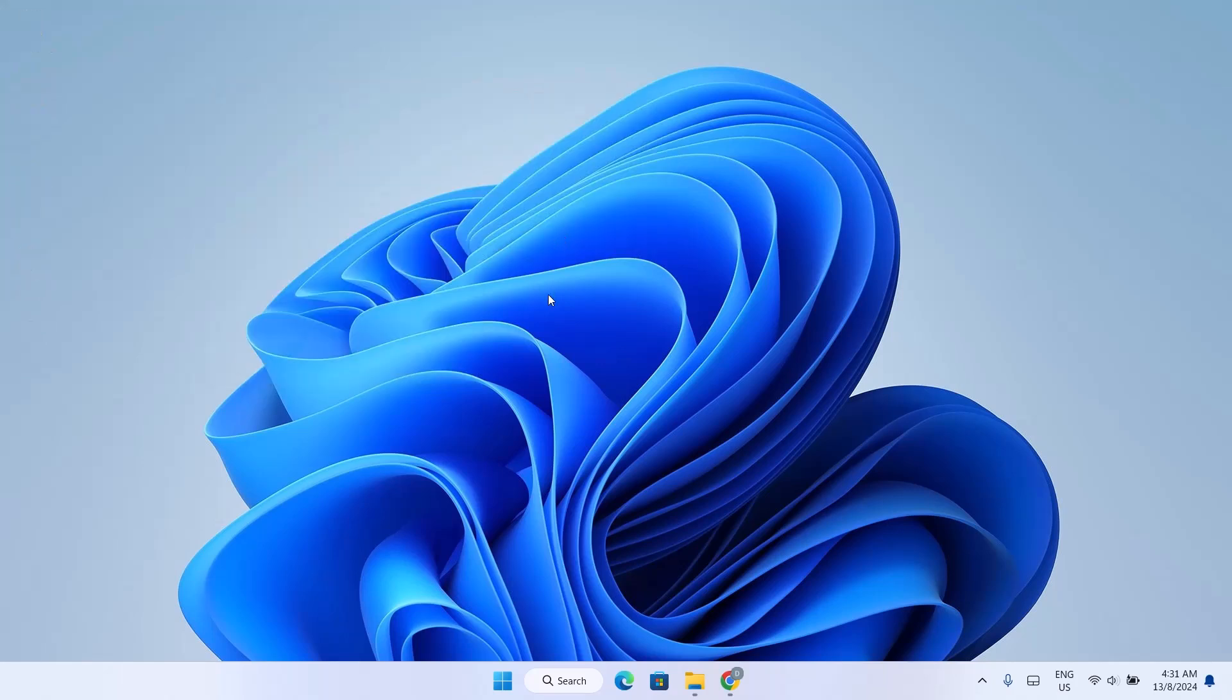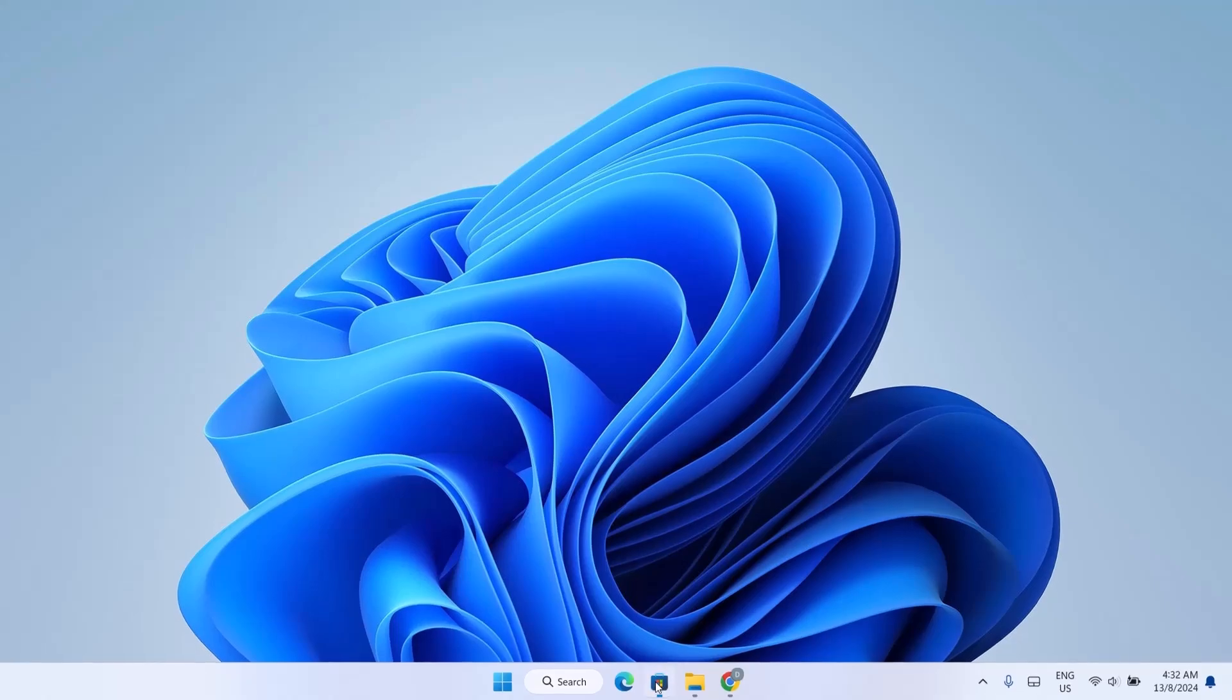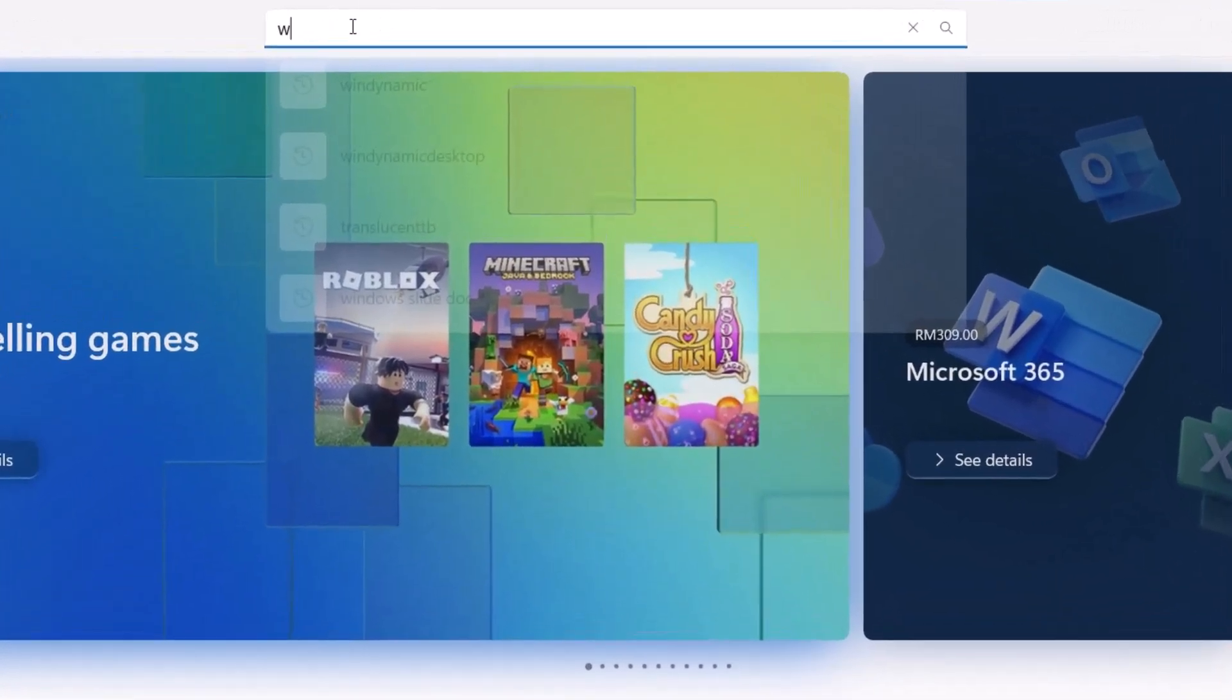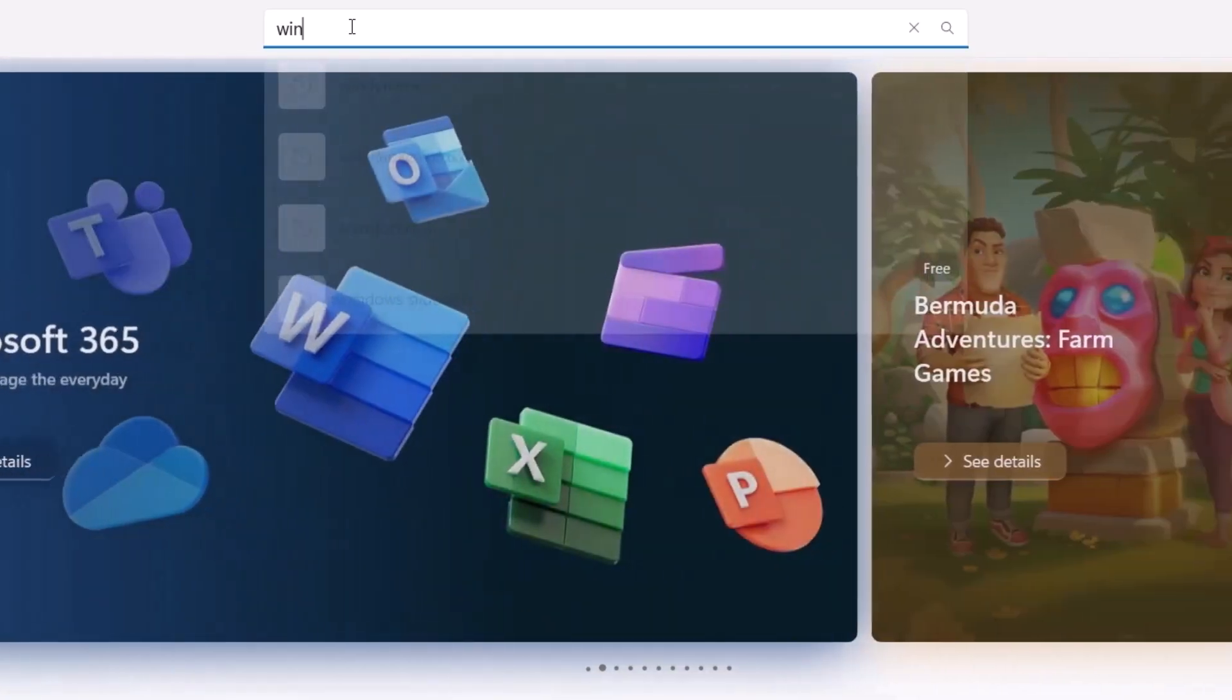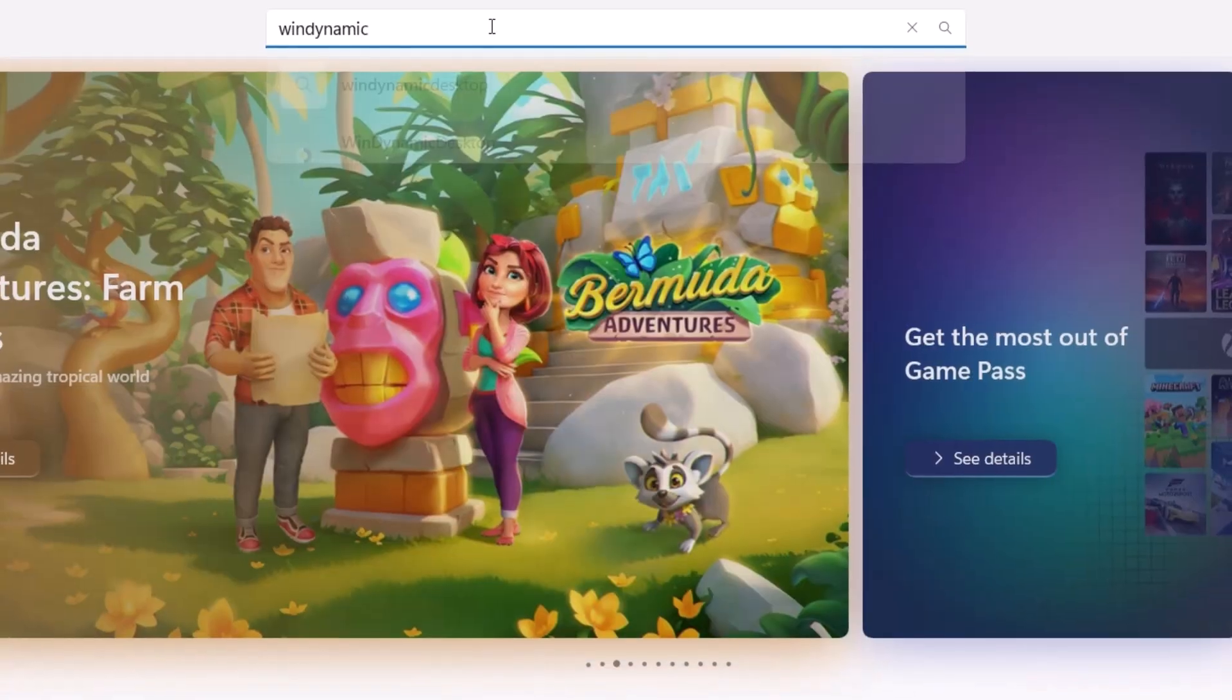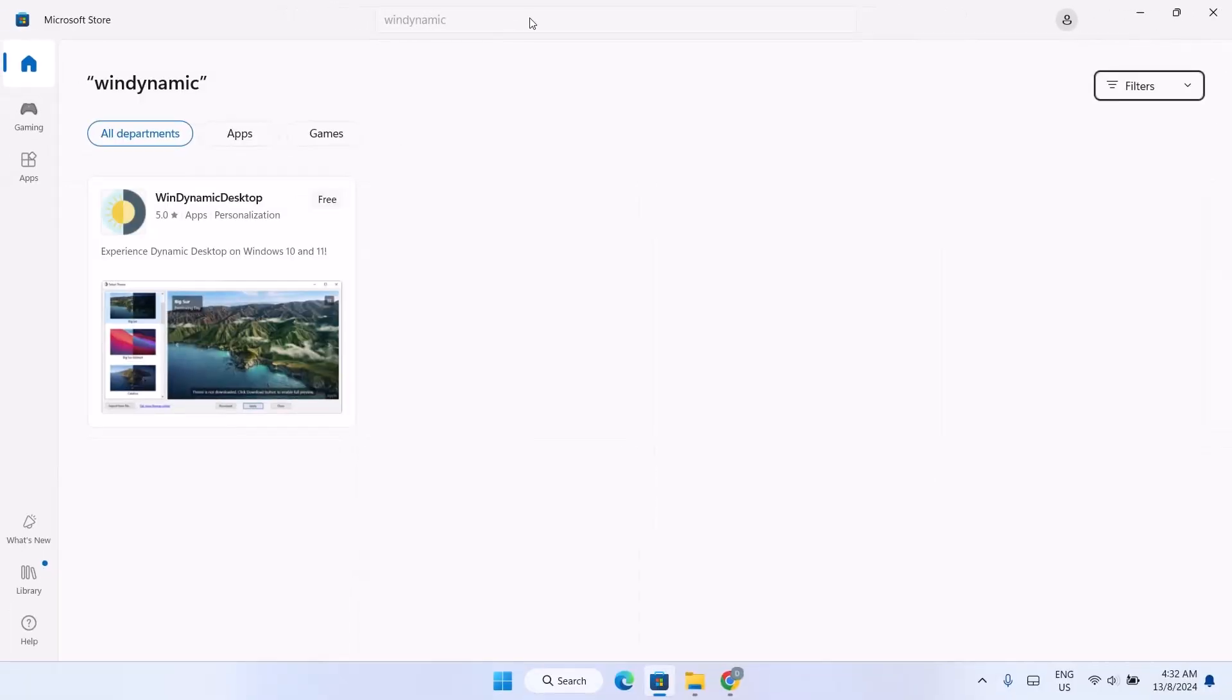So now I'm going to change this wallpaper. In this video, we'll be using a macOS dynamic wallpaper. Now we head on to Microsoft Store. So you're going to search for WinDynamic. Just tap on enter.